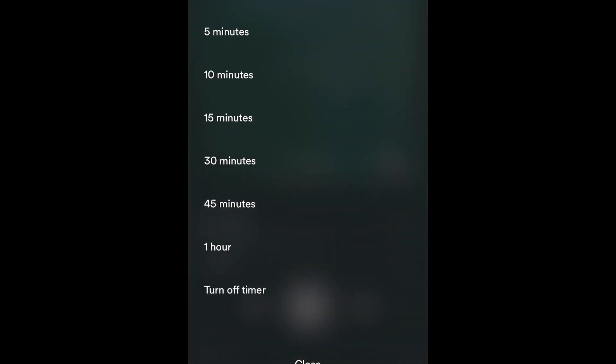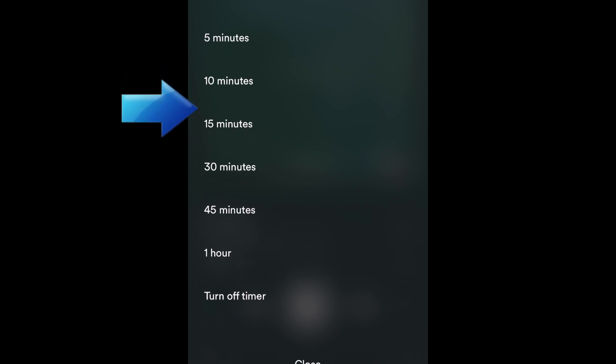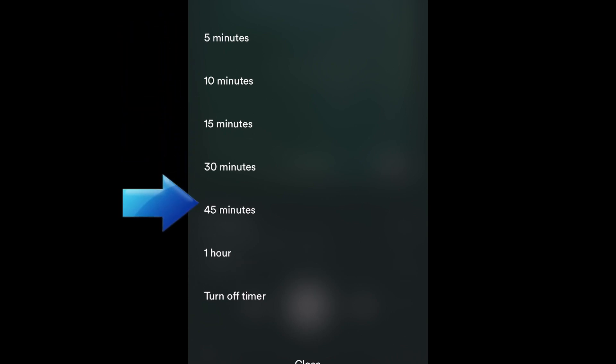Now choose how long you want to let the audio play before turning off. You can choose from as little as five minutes up to an hour.